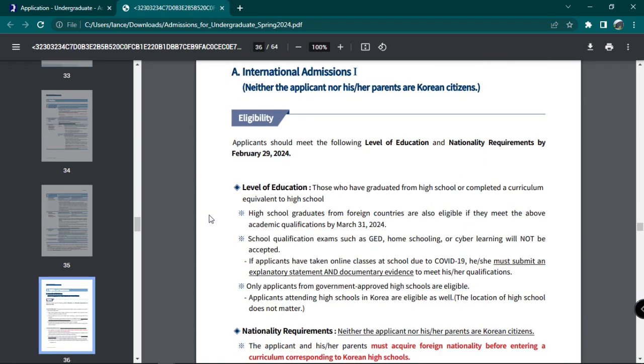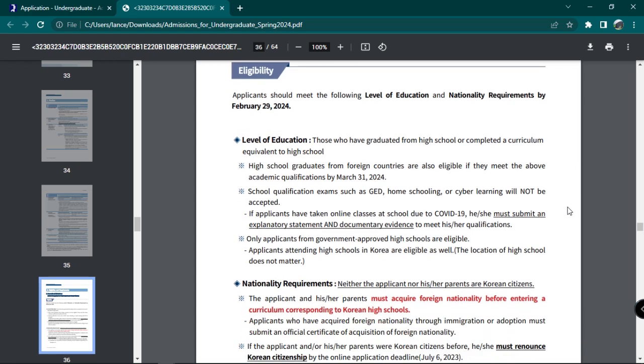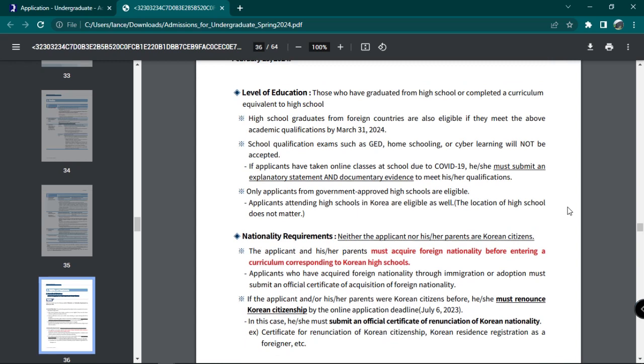Applicants must have graduated high school or completed a curriculum equivalent to high school level. Neither the applicant nor his or her parents should be Korean citizens. Otherwise, applicants must have completed his or her entire education abroad.